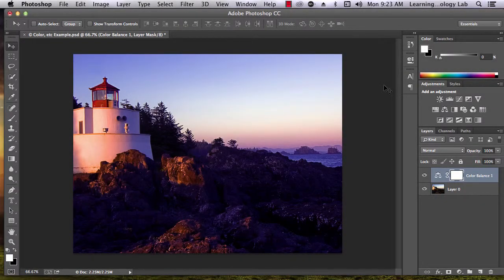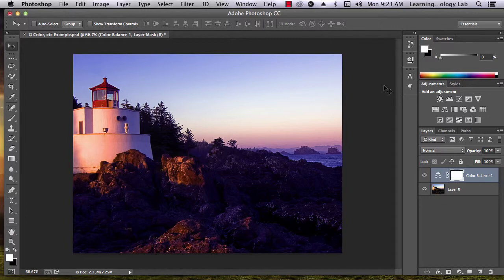Now, let's talk about how to adjust an image's brightness. Once again, we'll use the Adjustments panel. Brightness and Contrast is a tool that looks like the sun.